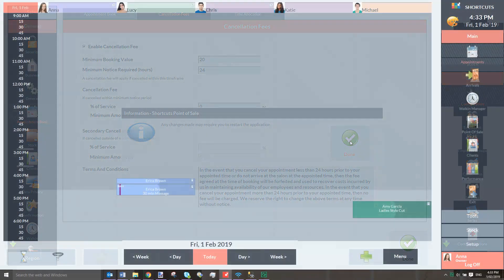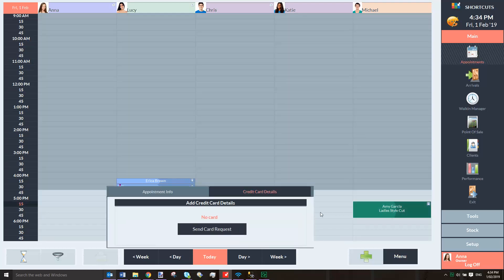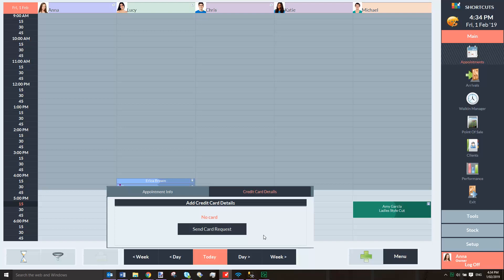If we go back to the Appointment Book, you'll notice that you now have the ability to request a client's credit card details via the Appointment Touch Tip. This option will appear when you click on an existing appointment or create a new appointment. When you select this option, a request for the client's credit card details will be sent via SMS and email.